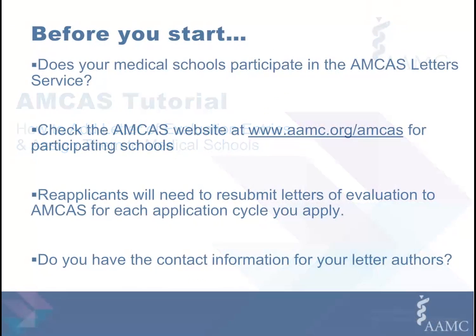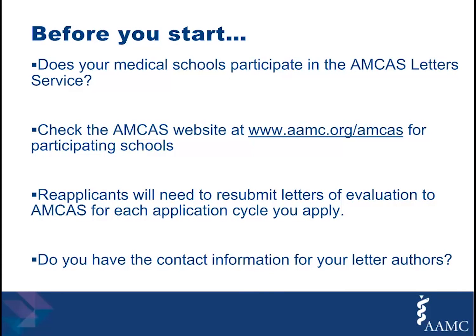The letters of evaluation section gives you the opportunity to identify who will be writing letters on your behalf. Before you get started adding letter entries, make sure that the schools you are applying to participate in the AMCAS letter service.